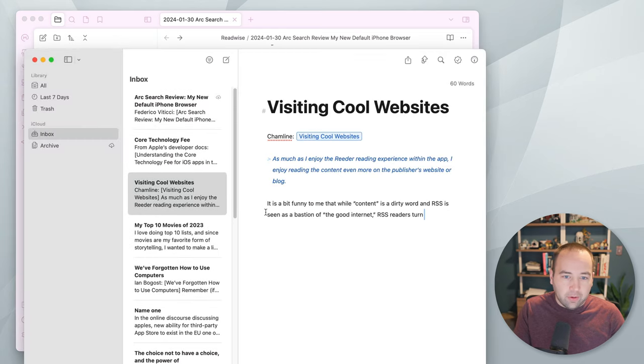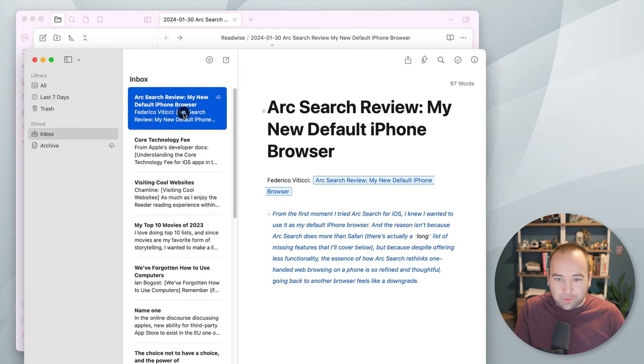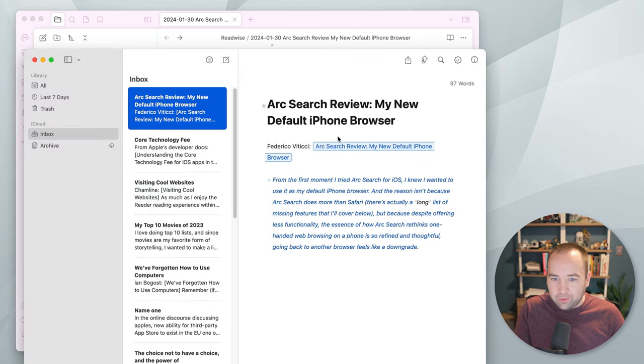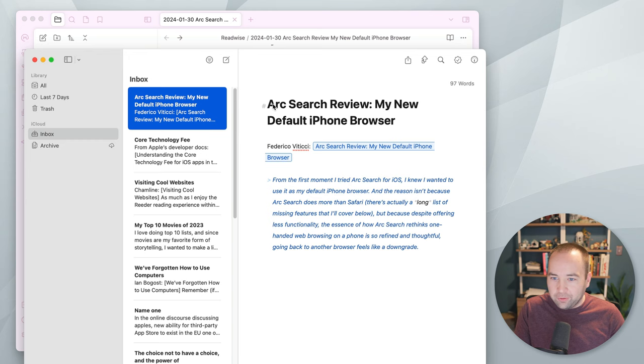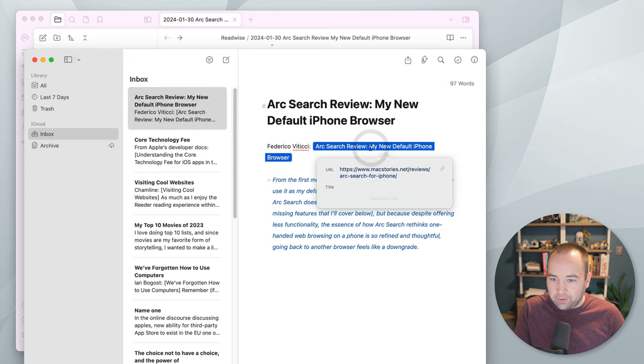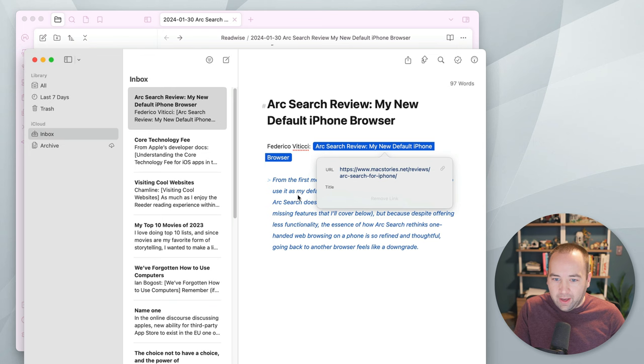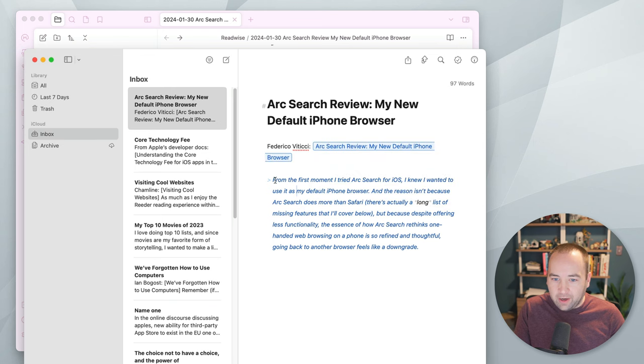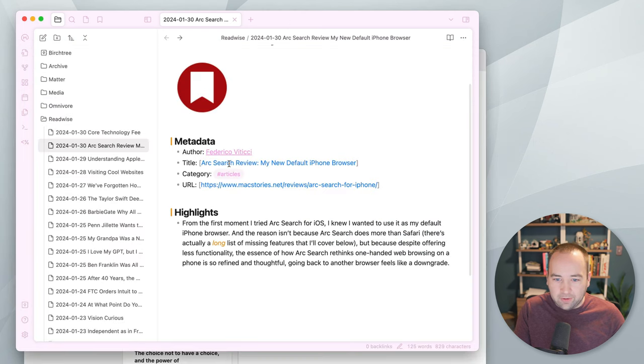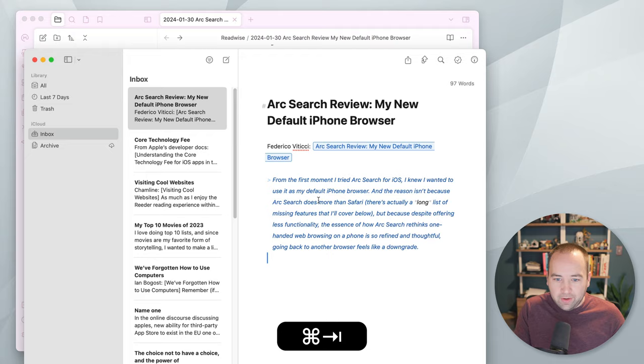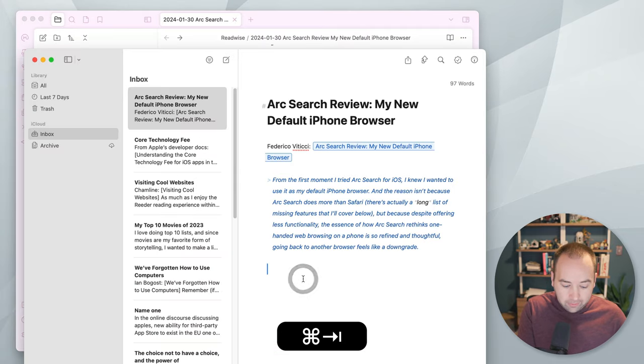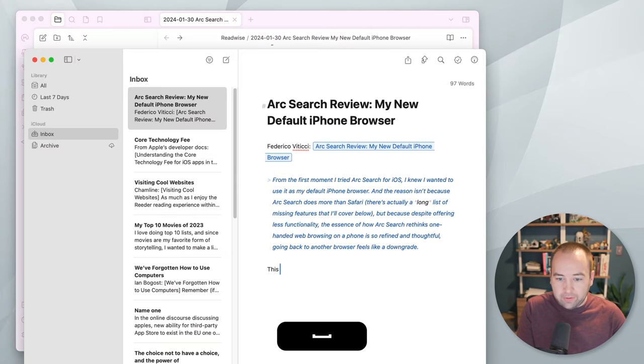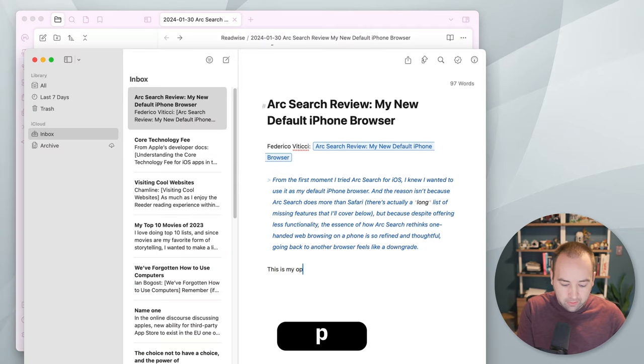which is my writing app. And here's a new post. Arc Search Review. Here's the author. Here's the link to the page with their title. And here's the highlight from the article, right? And you can see that here. That's exactly this. And so now I can write, this is my opinion. Right? So I could add my thing here.